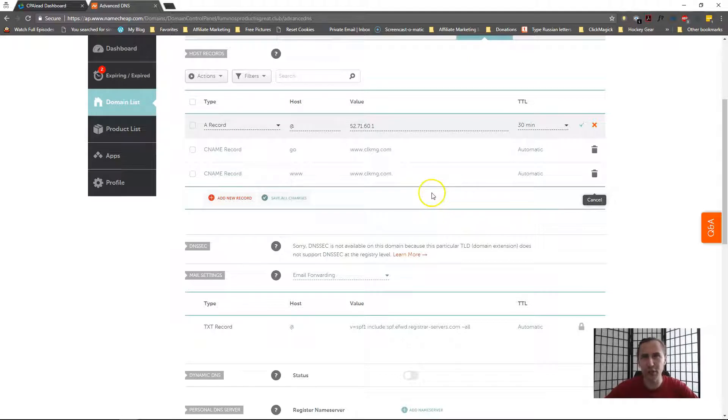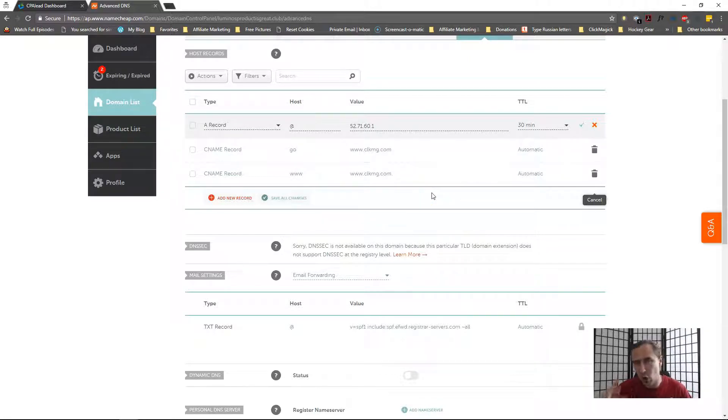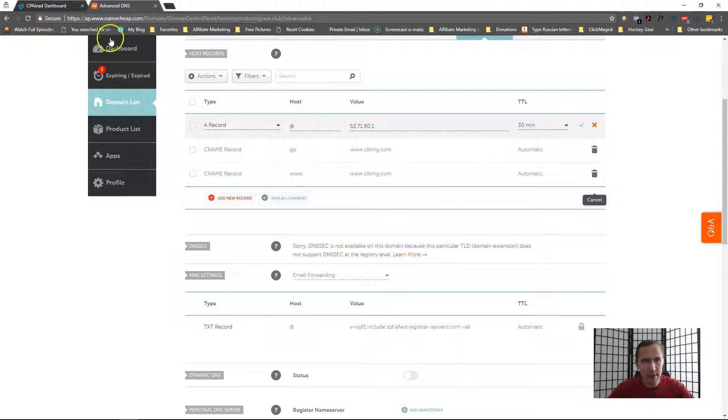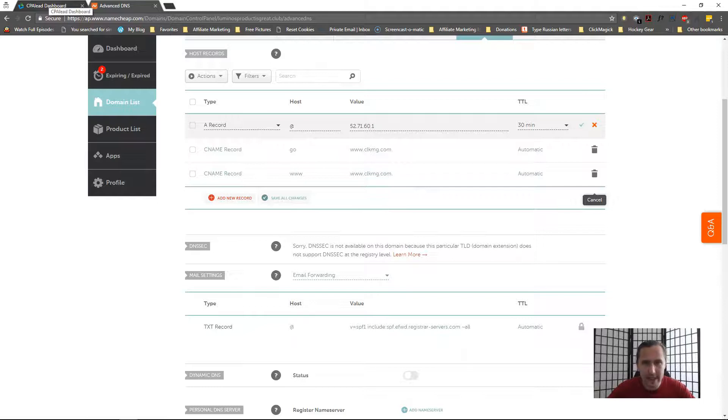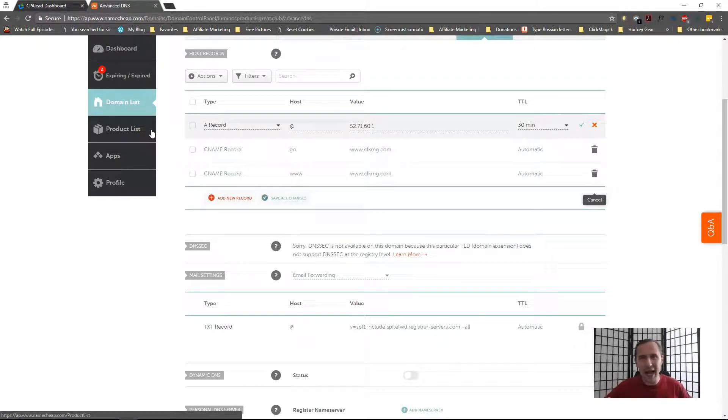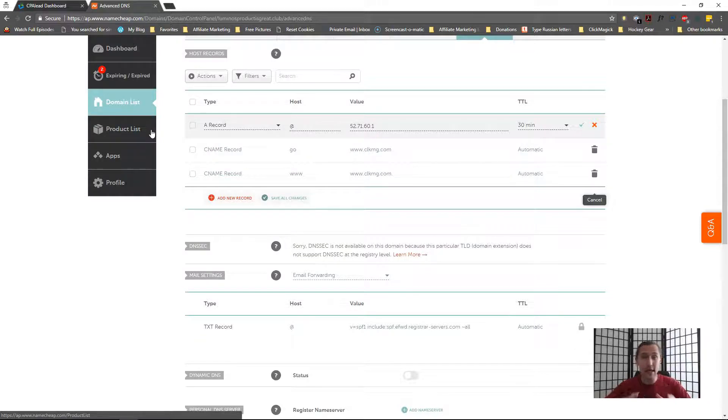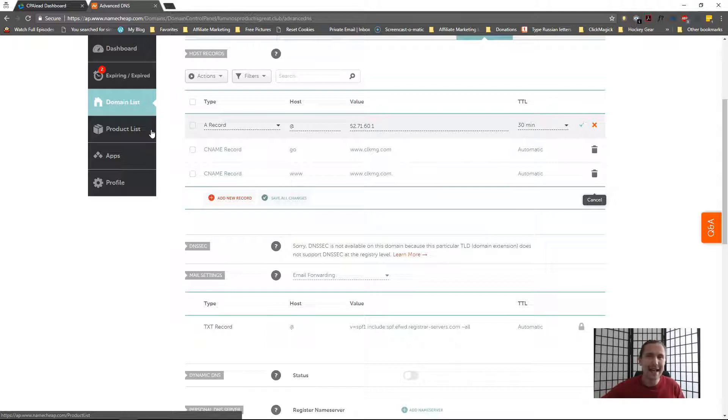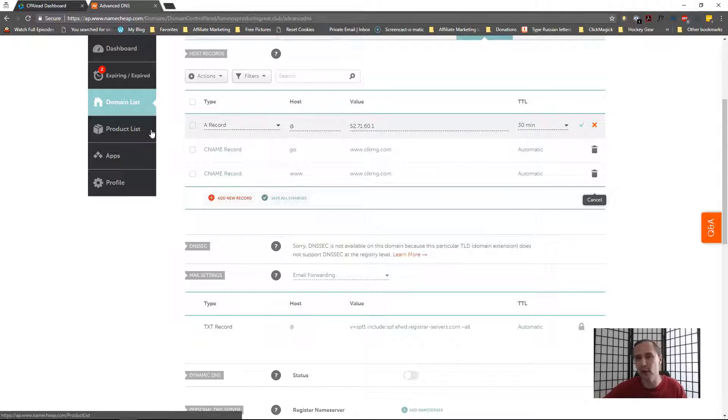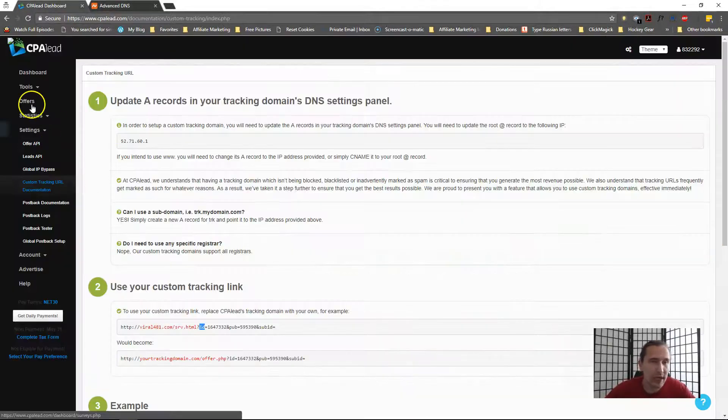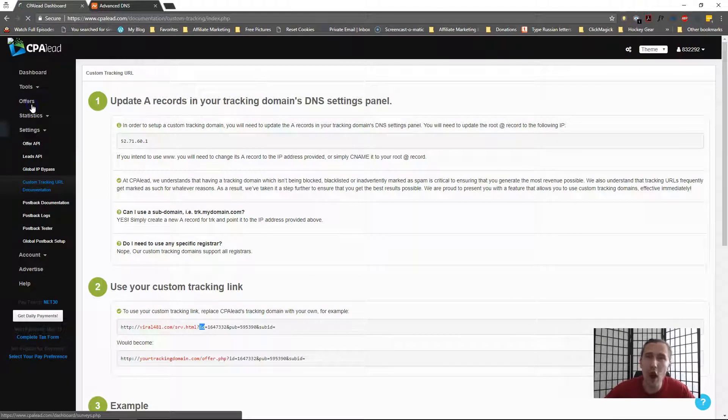This is the same process. Then what's going to happen is you'll be done. So you'll just have to give it some time for it to propagate and then your custom domain should be accessible. I would give it 24 to 48 hours and then here's how it would work. So now we can go into our offers.